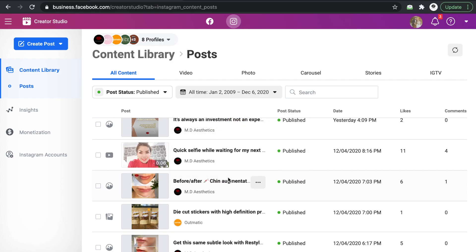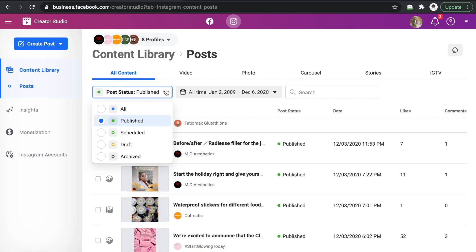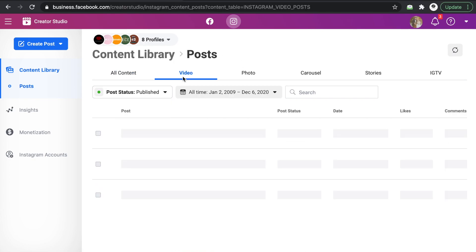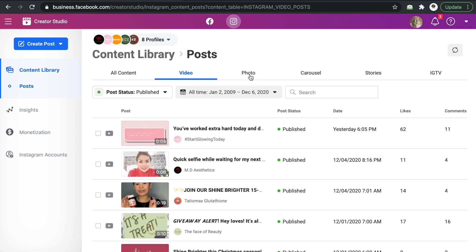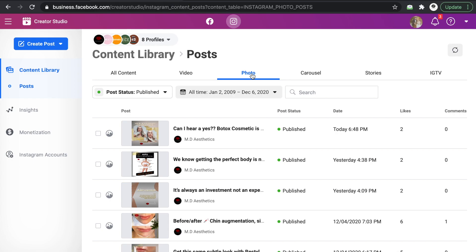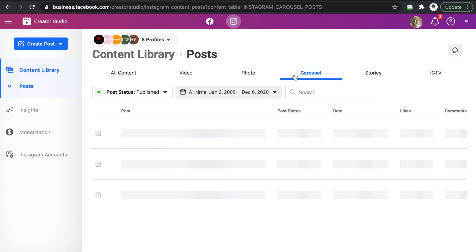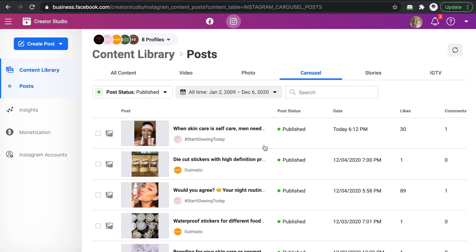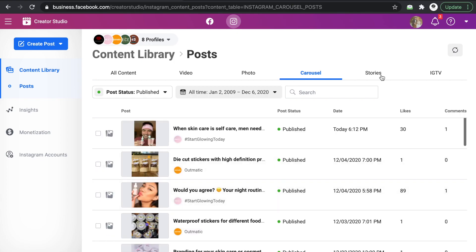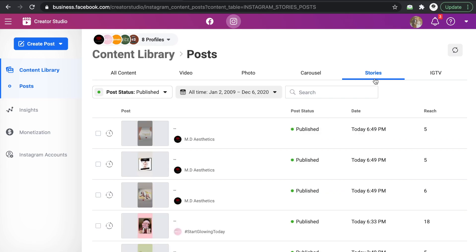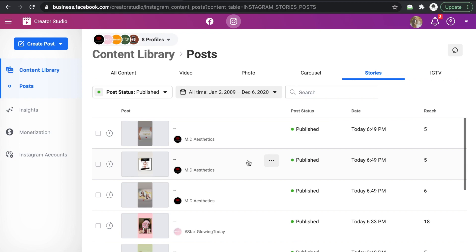And then you just have to make sure the correct account was published, plus you can also check it per type of post. So you can check all the videos here, and then photos, carousels. Carousels are the swipe things you can swipe right swipe left, and stories.